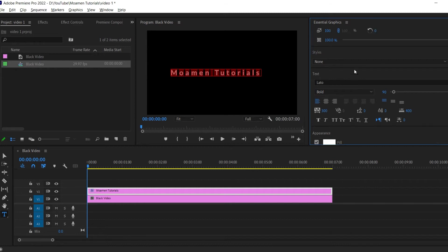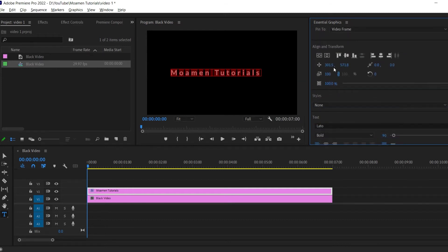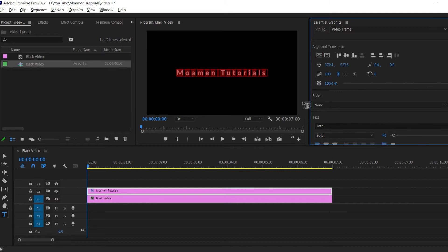To center the text, go over to essential graphics and select edit, and then click these two alignment buttons to center your text horizontally and vertically.